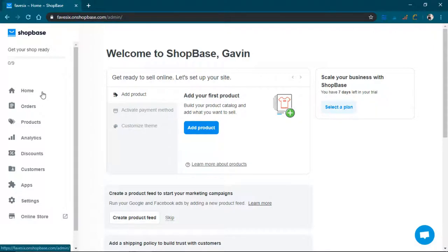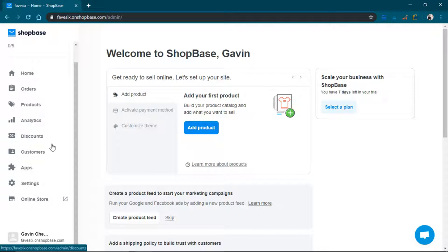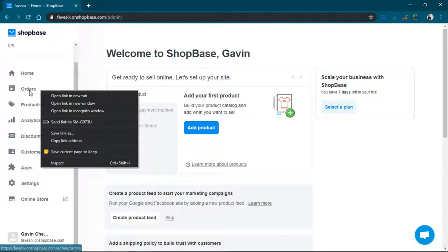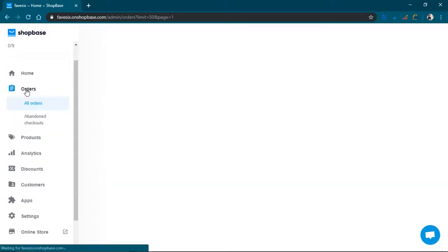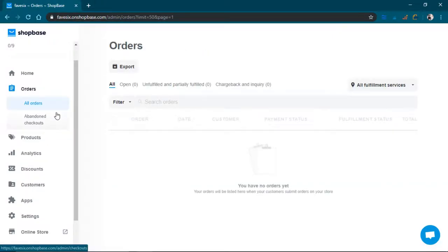So right here on the left, there is all the different kinds of, like this is the main menu. This is the main menu where there's orders. Obviously, I don't have any orders yet.